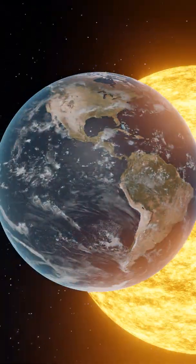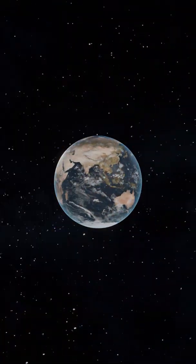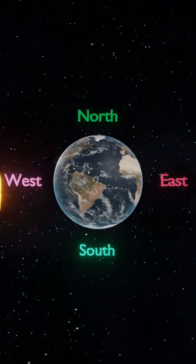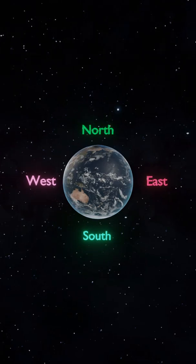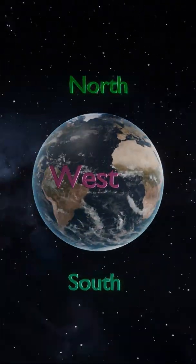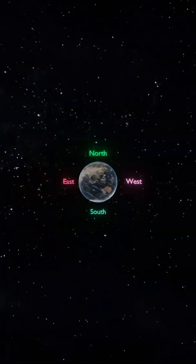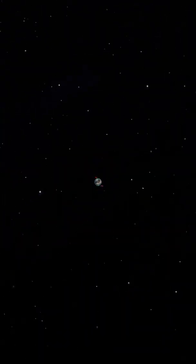And at the same time, it also orbits around the Sun in anti-clockwise direction. While it does, it looks like this.